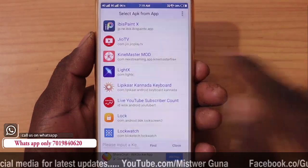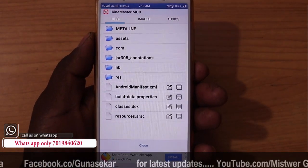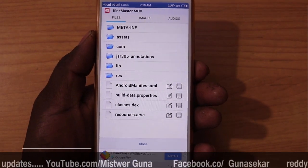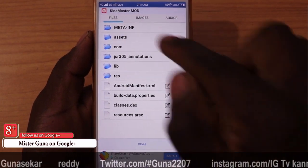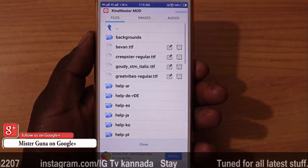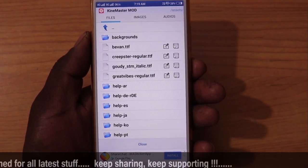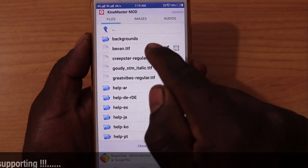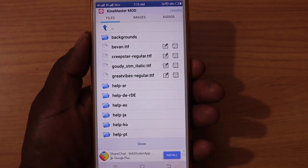If you want to check the fonts, you will automatically select your fonts. I will show you the details. You can see the assets folder. If you open KineMaster, you can use TTF files. If you use TTF, you can access the fonts.